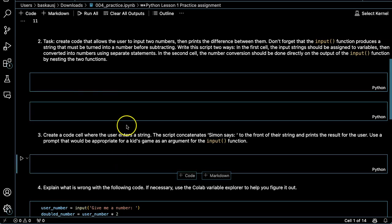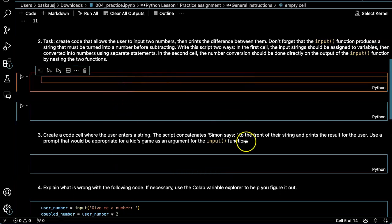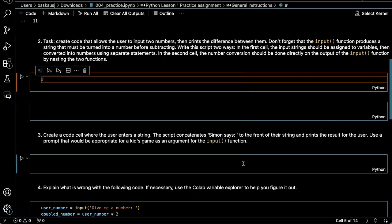All right, let's try the second problem, which is a little more complicated. We want to input two numbers and print the difference between them. So I'm going to start by just giving general instructions and see what happens.